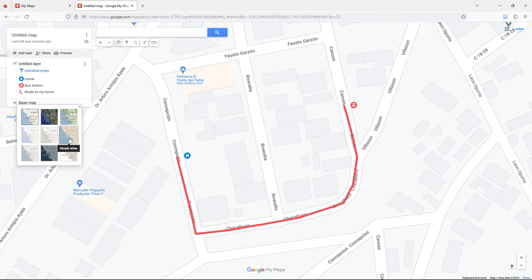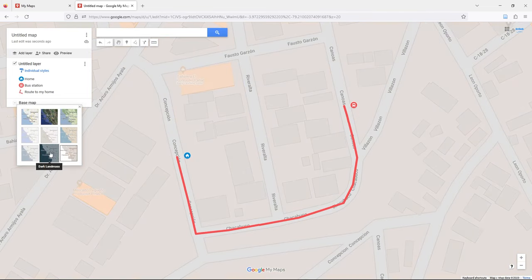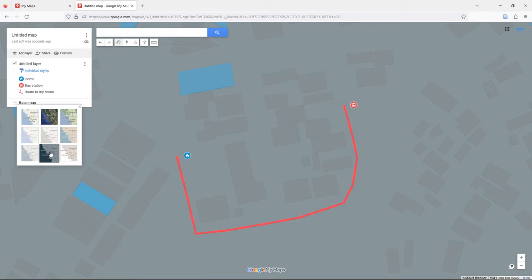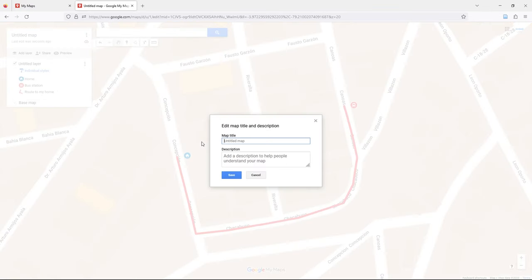There are several base map options such as Simple Atlas, which is nice, and Dark Landmass. I also change the title to something like 'Location Sketch: Flow to My Home from Bus Station'.